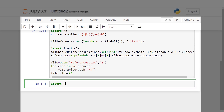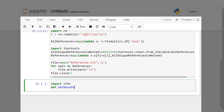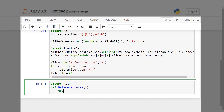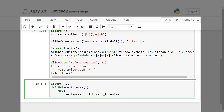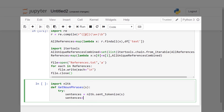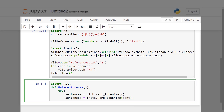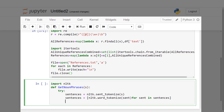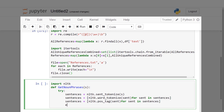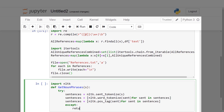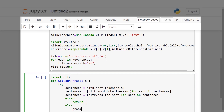We extract all noun phrases and save them in a file named '<airline_sentiment>_review.txt'. Since airline_sentiment has three different values—positive, negative, and neutral—three files will be created.